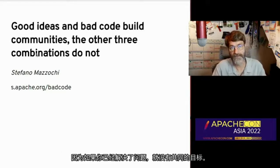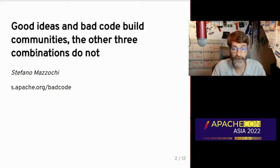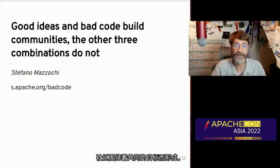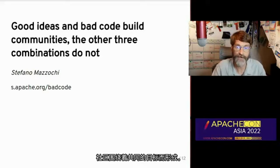Because if you've already solved the problem, there's no shared goal. Communities form around shared purpose.